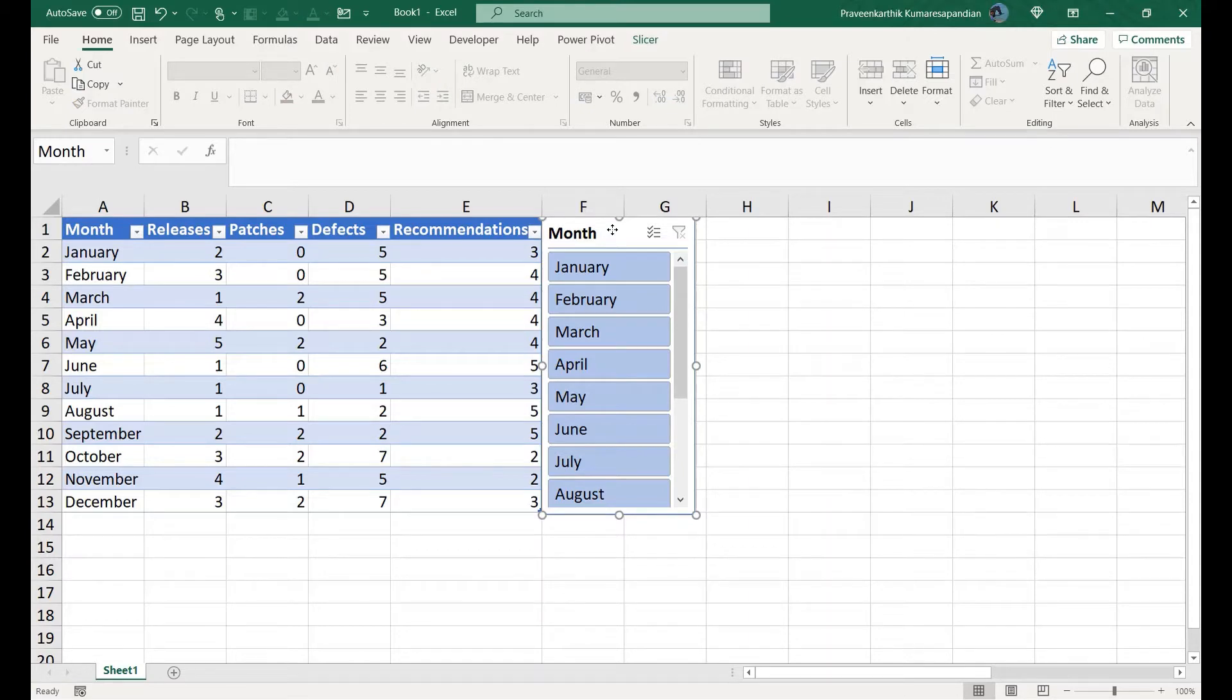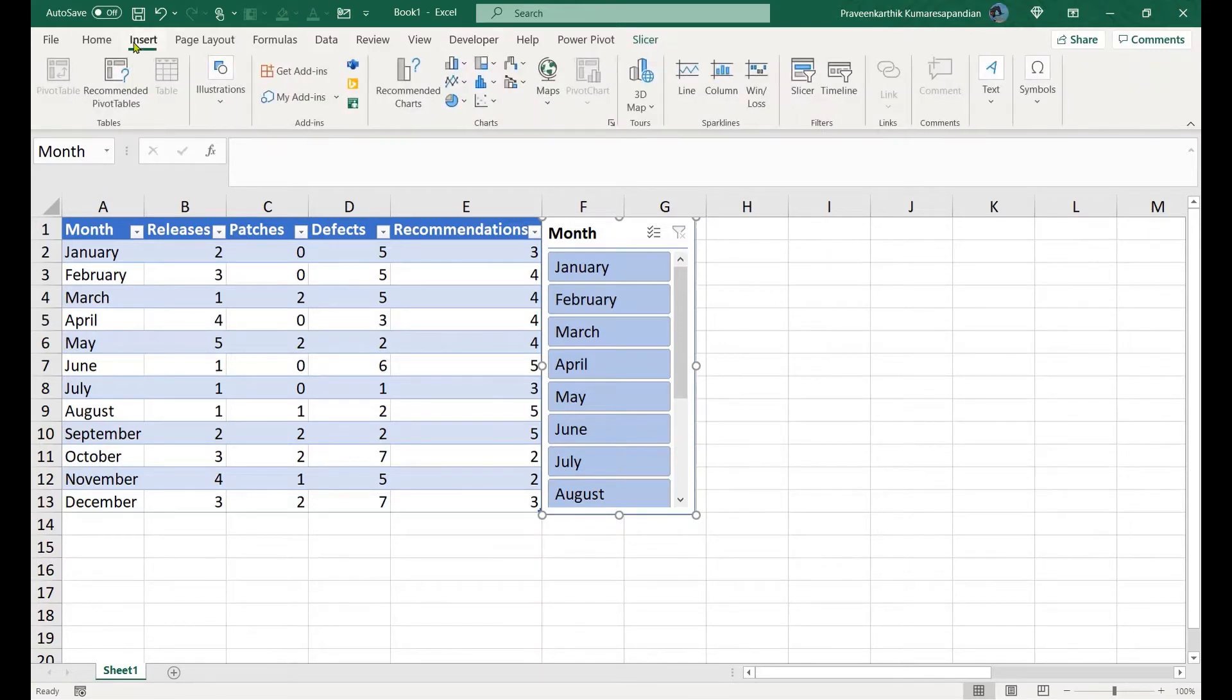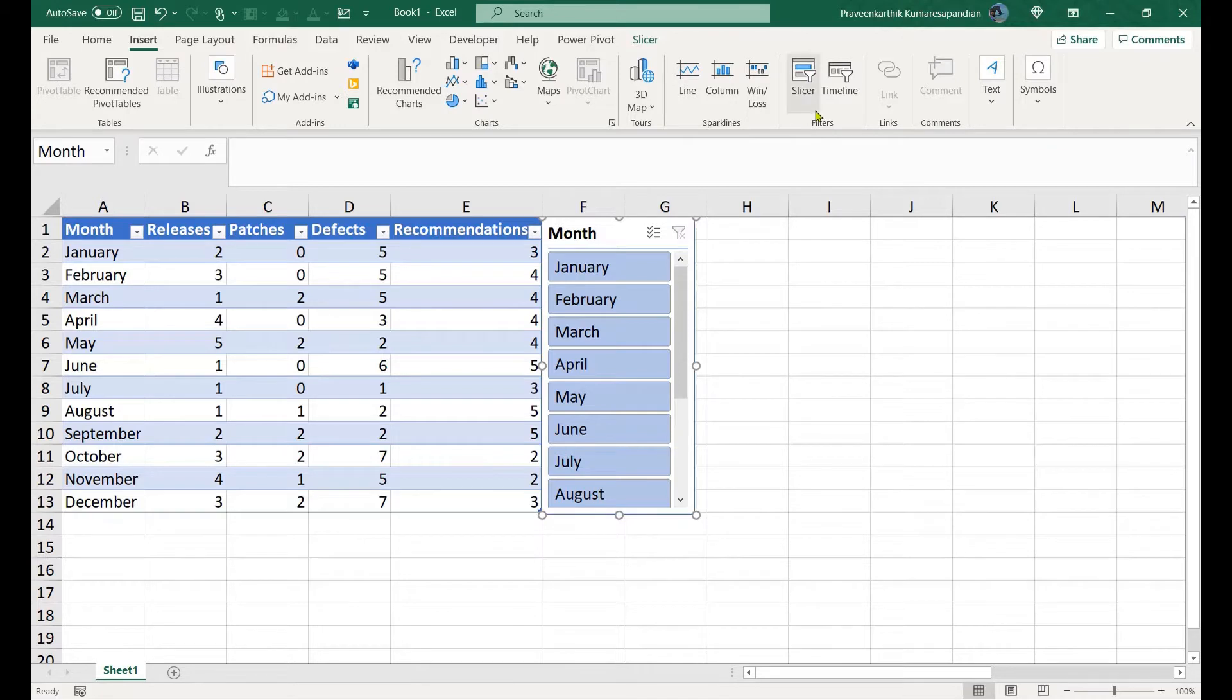For people who are not aware what a slicer is: a slicer is nothing but the graphical representation of a filter. You can find slicers under the Insert tab, here under the Filters pane.